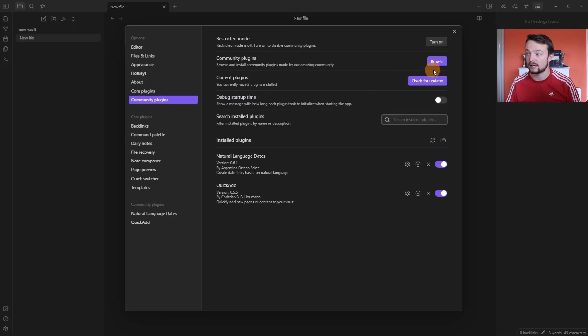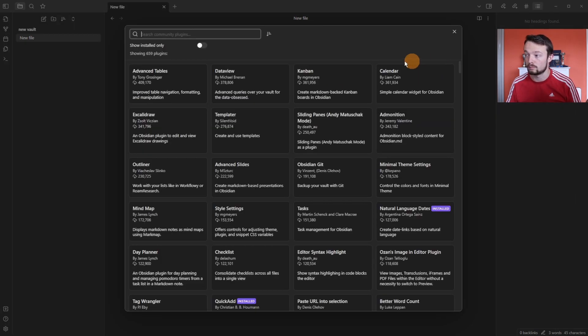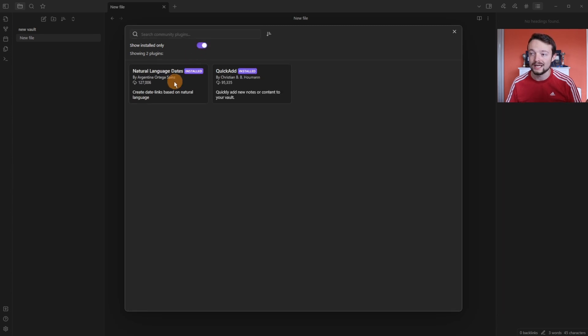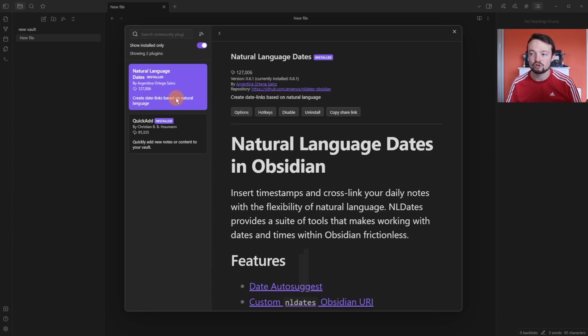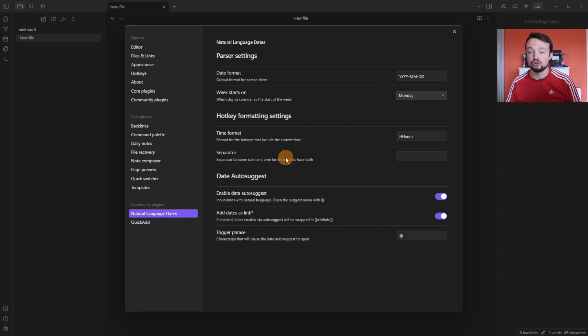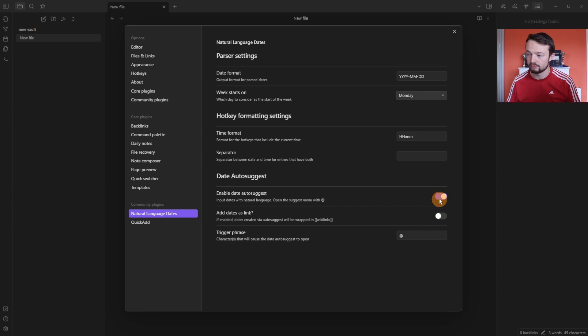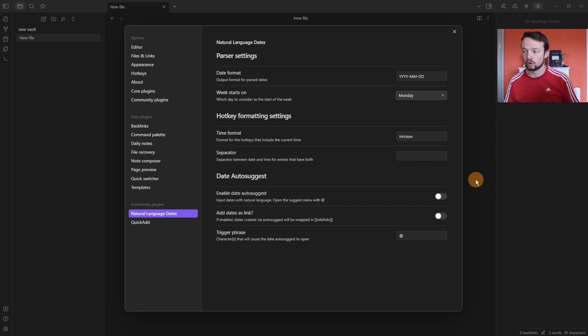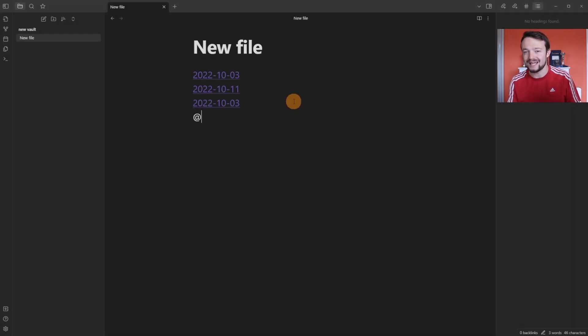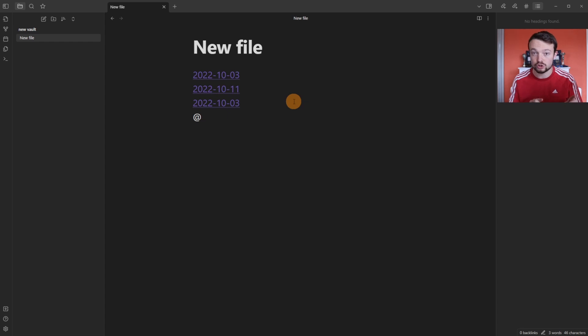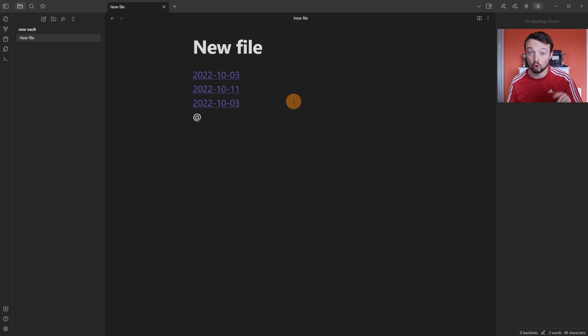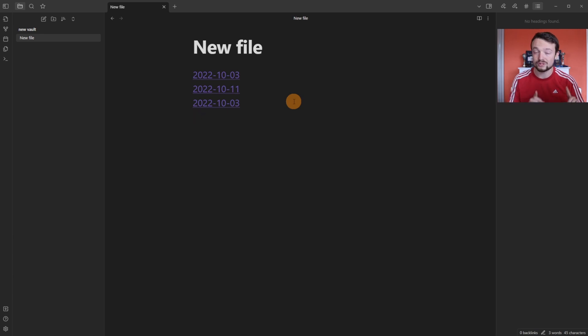you can click on browse and what you're looking for is the natural language dates plugin. Then when you click on options you can go into the settings. You don't have to add the date as a link if you want it as normal text, so we can tick that one off. We can also get rid of the auto suggest and tick that one off. Now when I push the at symbol I don't get the auto suggest. You can change the symbol if you want also in the settings